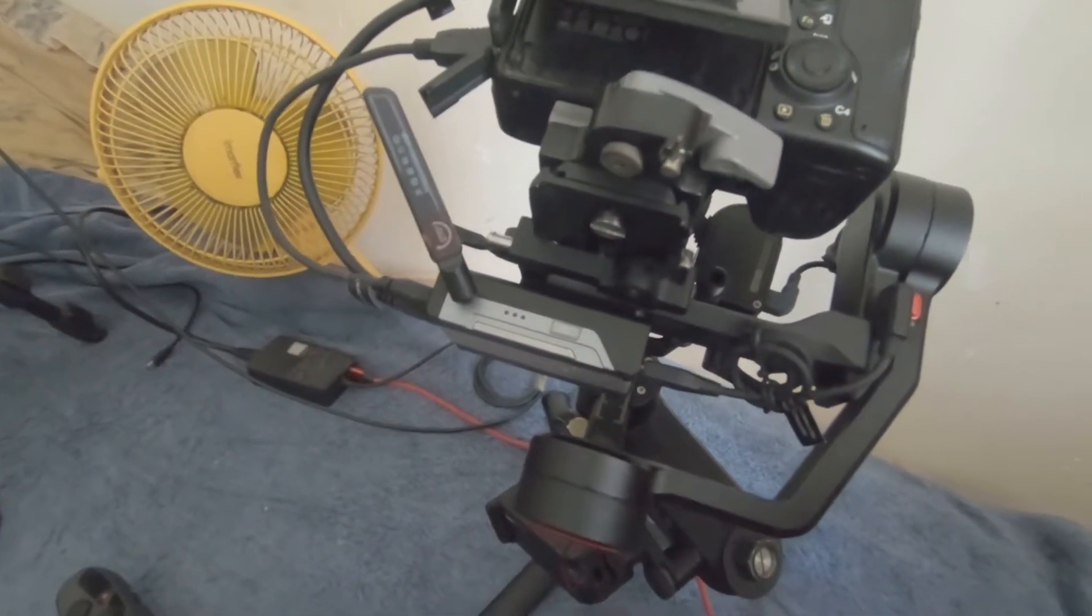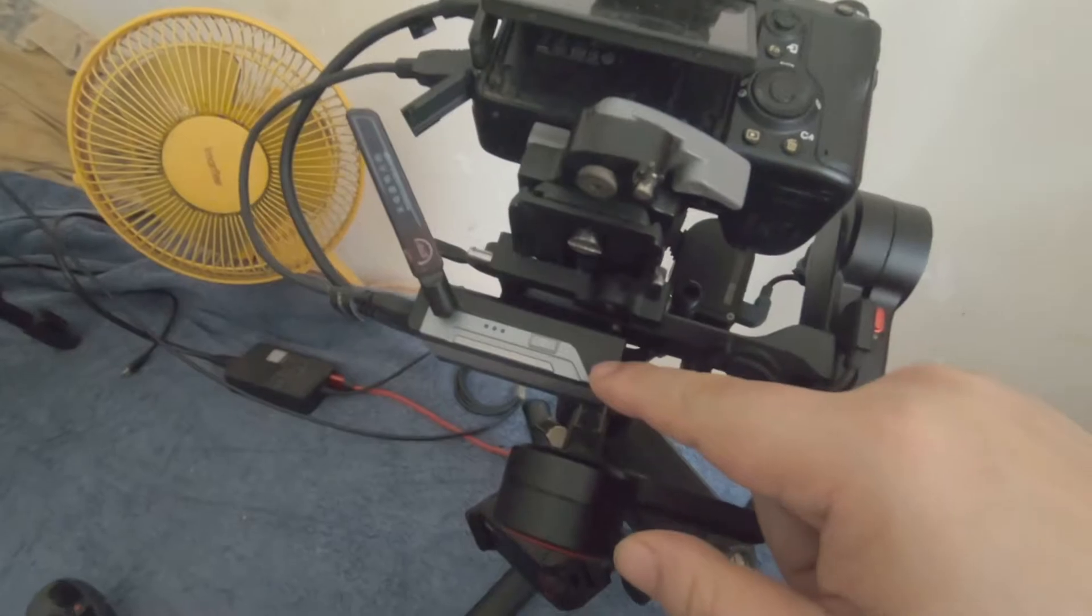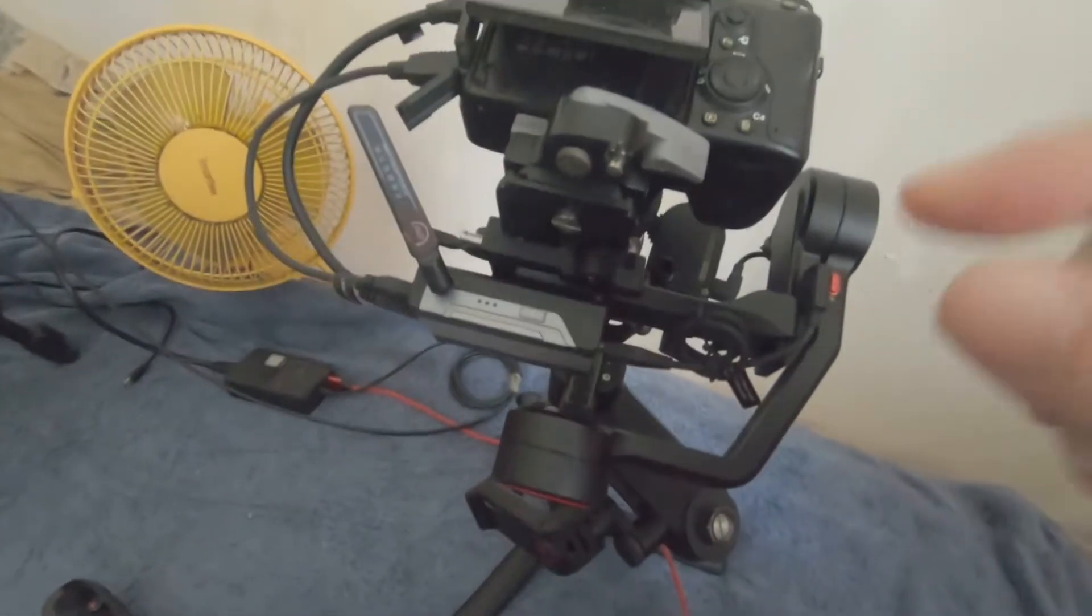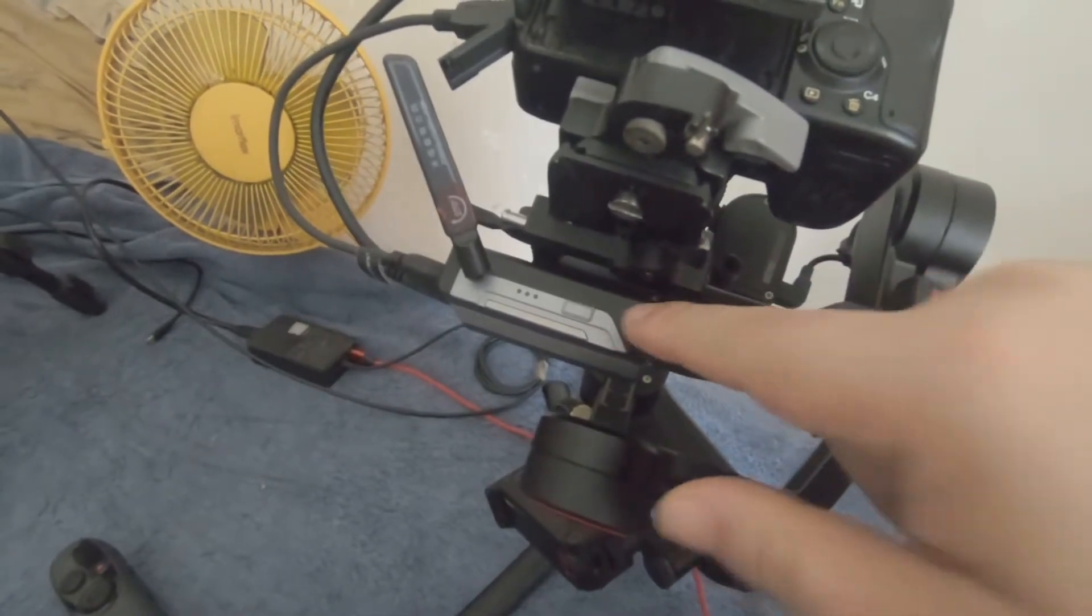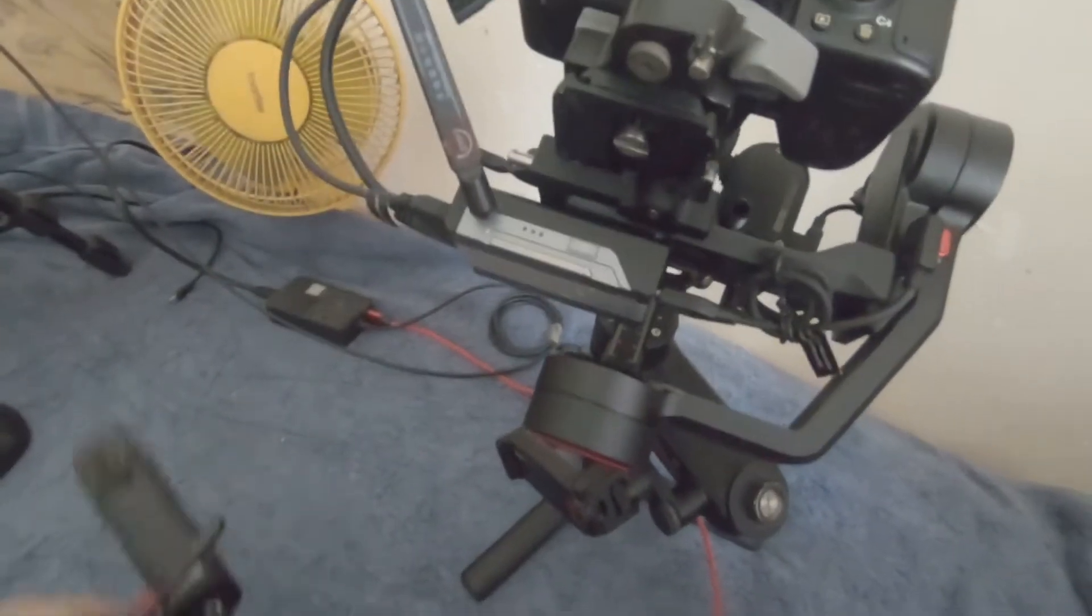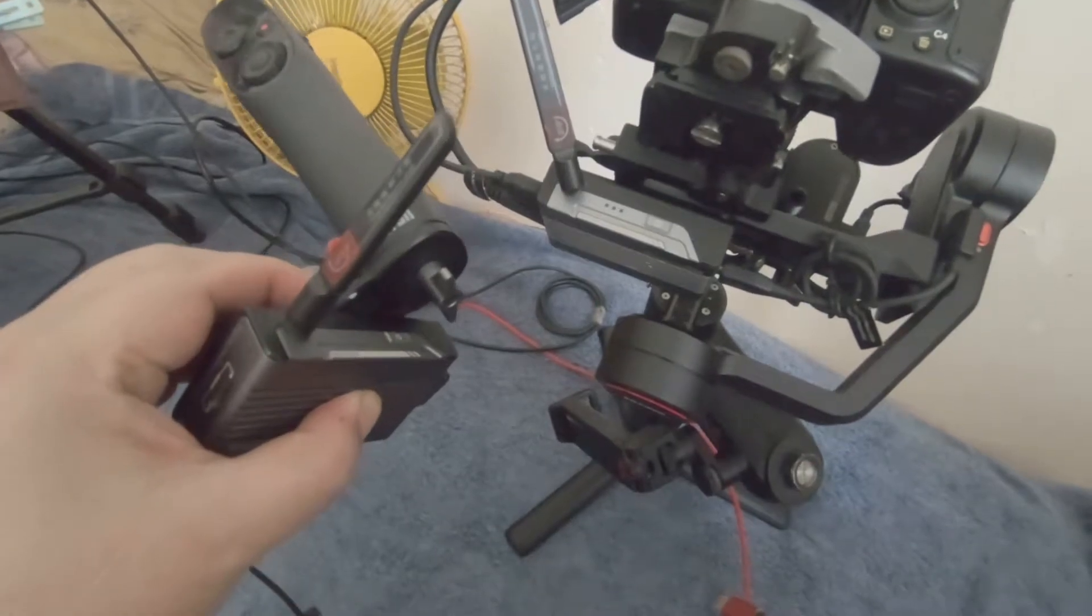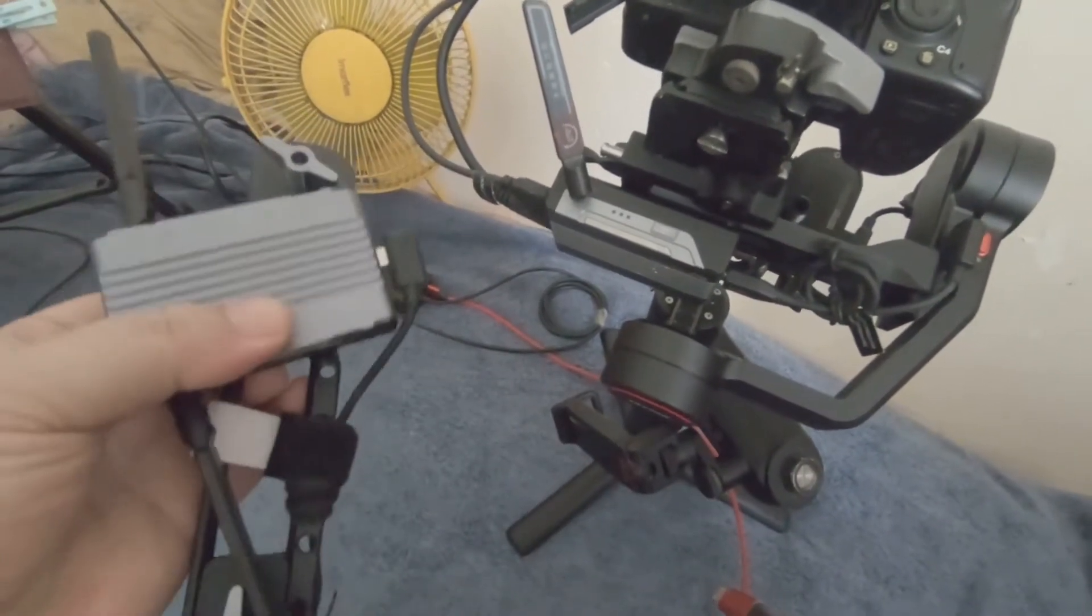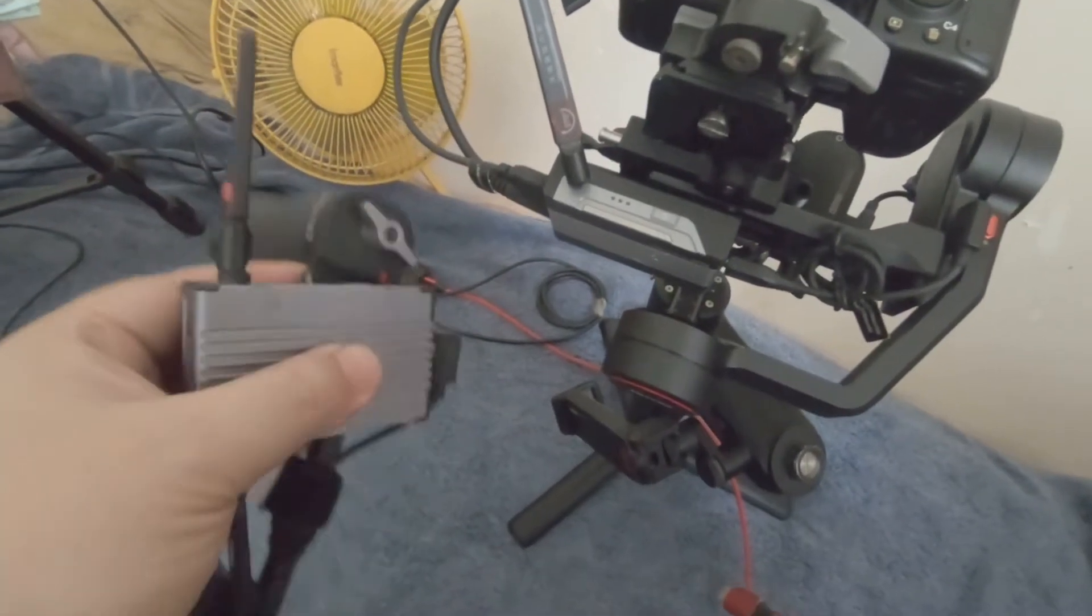Hi, talking about updating the image transmission module for the Weebill S system. Make sure that you have the transmitter on and the remote control unit on, because you can't update the receiver without using the transmitter. So make sure that both are on and connected.